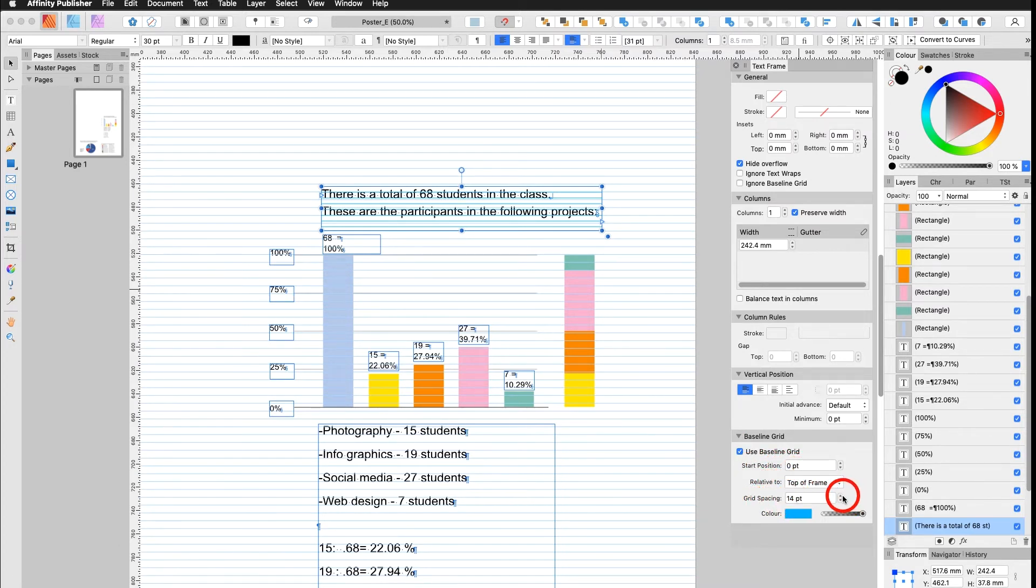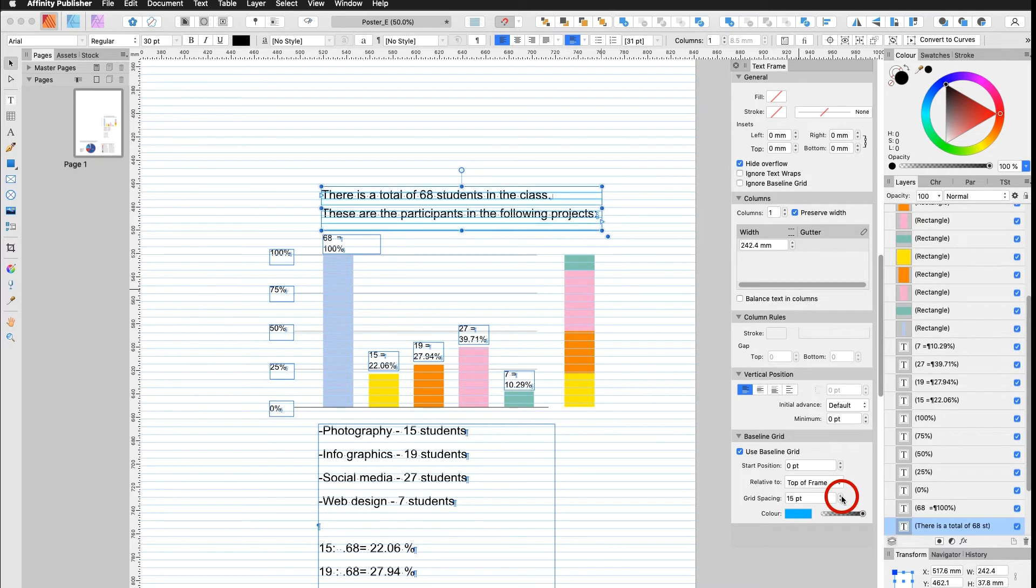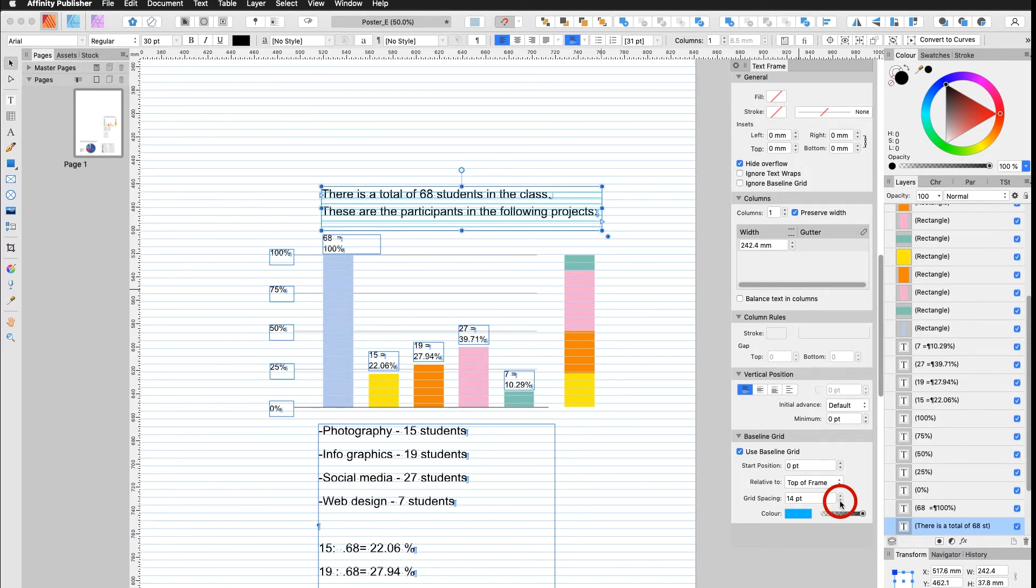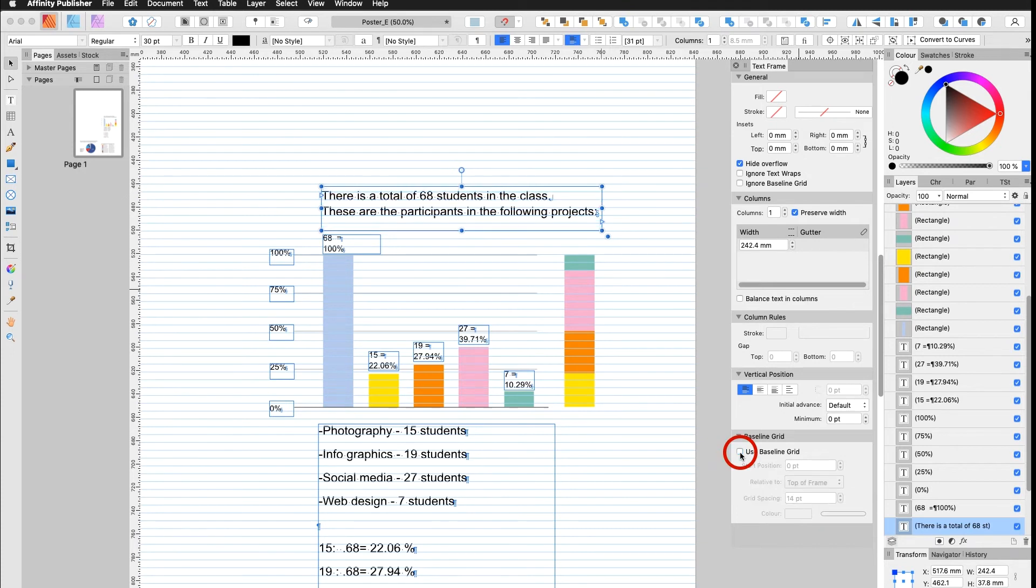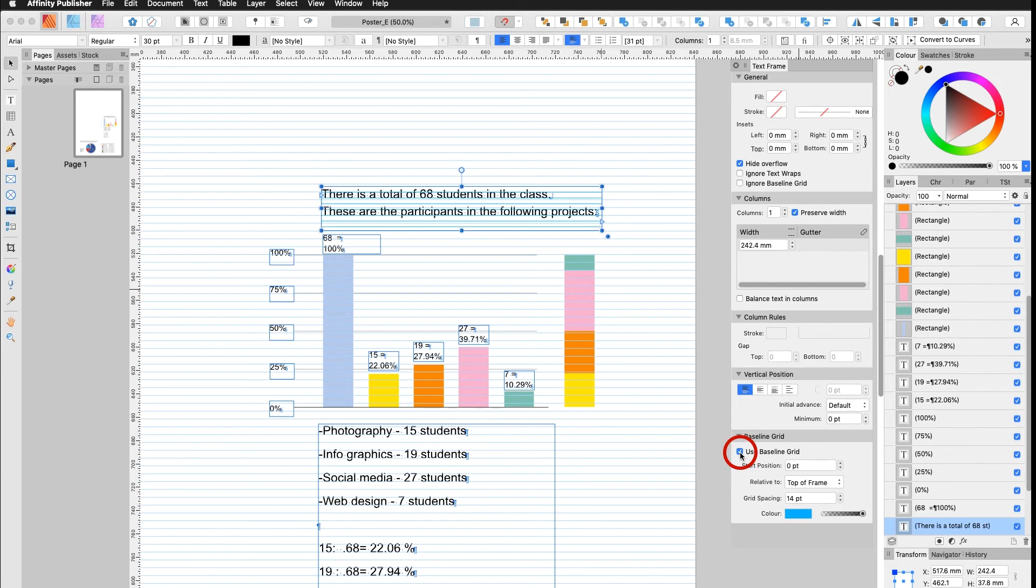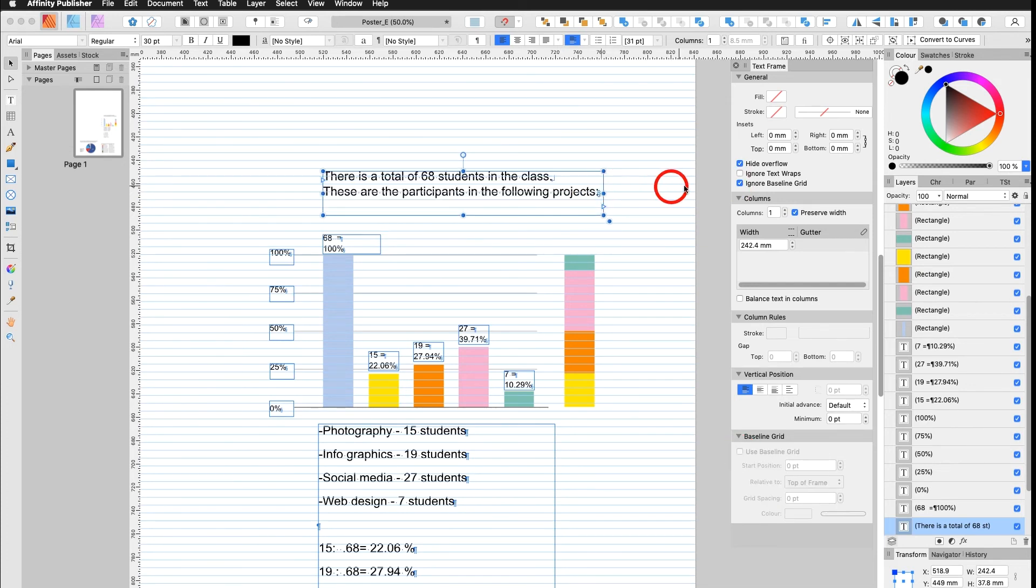Now, if I change my Grid Spacing, you can see the Text follows my Grid Spacing. As soon as I take that off, my Document Baseline Grid is taking over again, which means the Text Frame Baseline Grid is stronger than the Document Baseline Grid.